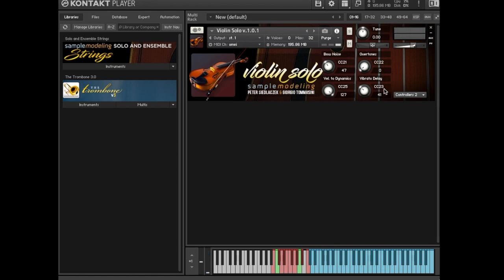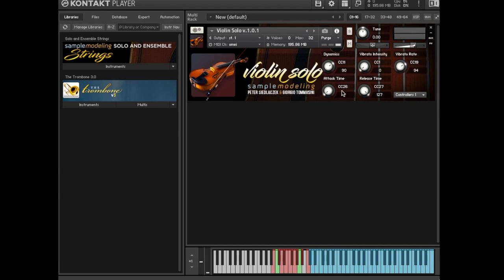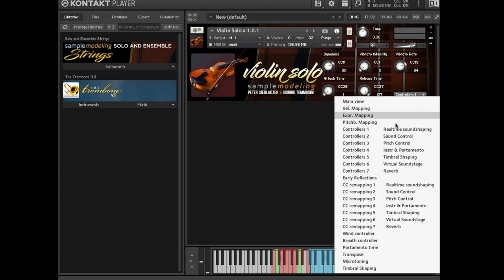CC 25, this controller, if set to its default value of 127, controls the amount of the crescendo ramp at the beginning of each note. This crescendo begins at the dynamics level corresponding to the note on velocity and ends at the incoming CC 11. The duration of this crescendo ramp is dictated by note on velocity and by CC 26 as explained before.